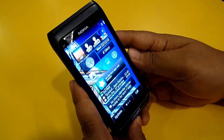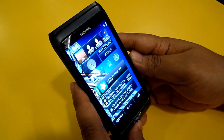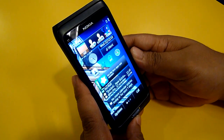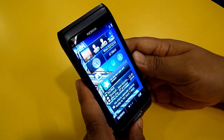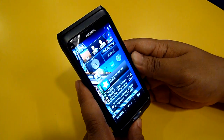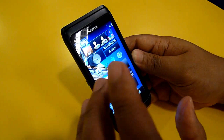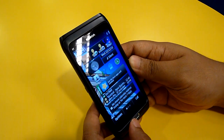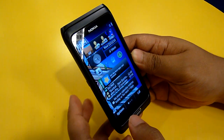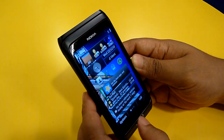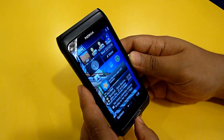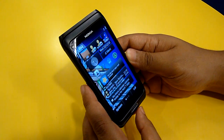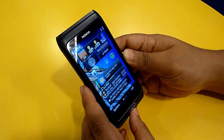Hello everybody, this is Swayajinjo.com and once again this is our first look at the Nokia E7. Previously we talked about the exterior part of the device, so now we're going to go into a brief look at the software. The Nokia E7 is running the same software as the Nokia N8 — it's the Symbian S3, or Symbian 3, whichever you want to call it.